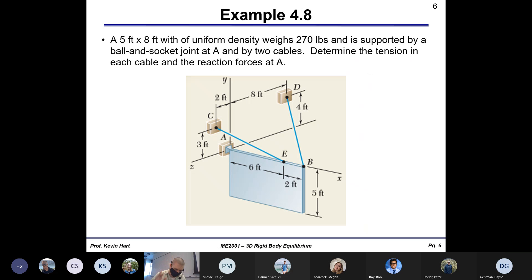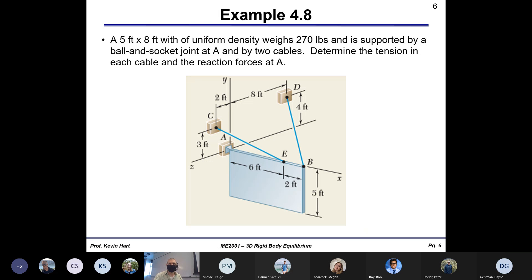That's pretty much everything for these notes — the next couple of days will just be example problems in 3D. Here we have an example problem, basically the same free body diagram from a couple of slides ago, and we'll work fully through it. You'll see how complicated, but not really that complicated, some of these 3D equilibrium problems are. Take a minute or two to copy everything down associated with this problem.